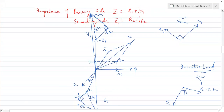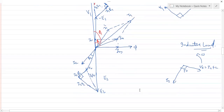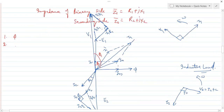The angle between V1 and I1 is φ1, and the angle between V1 and I0 is φ0. This is the complete phasor diagram for the transformer for an inductive load. The steps are: first draw flux φ, then draw EMFs E1 and E2, then −E1, then I0 with its components IM and IW.